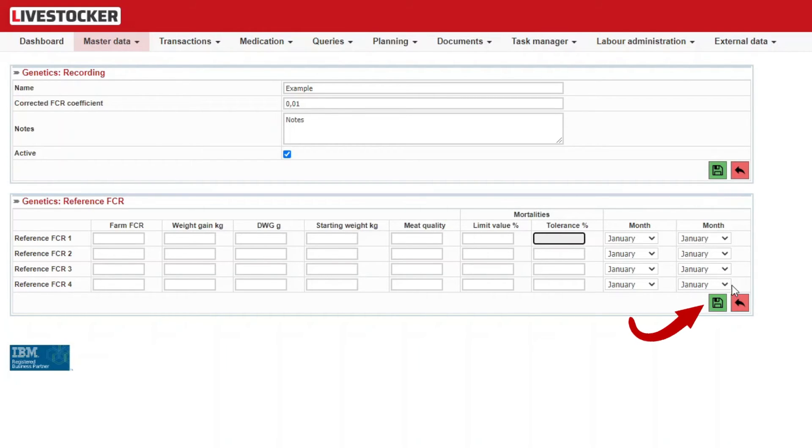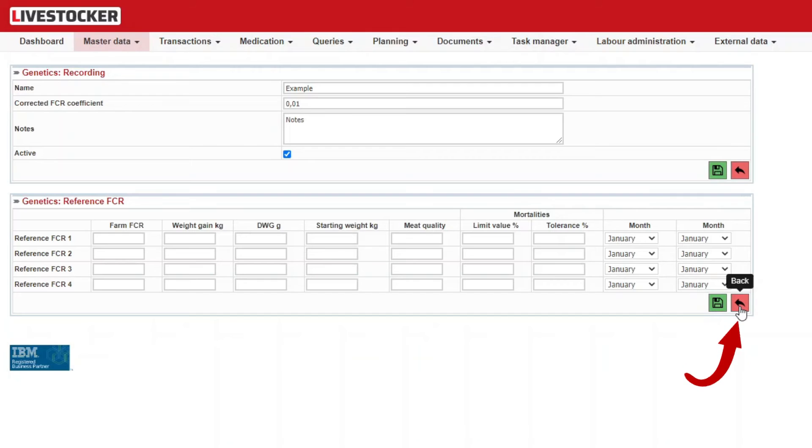Click on the green Save button to save the genetics item. Click on the red Back button to return to the list.